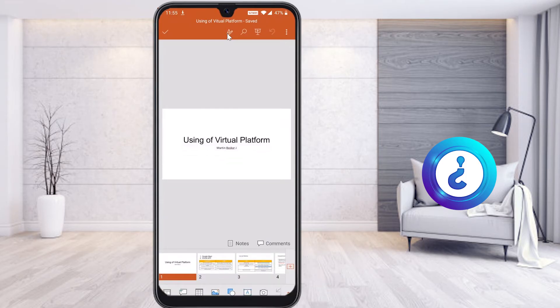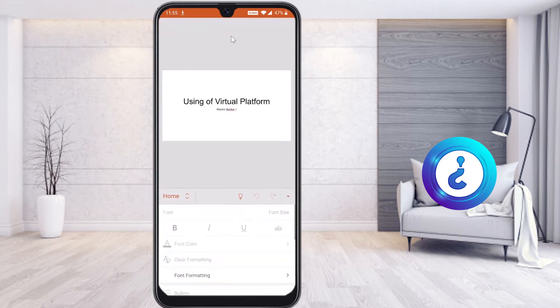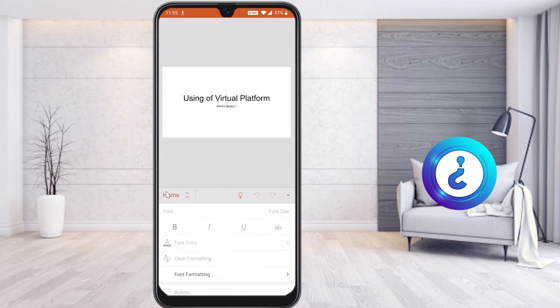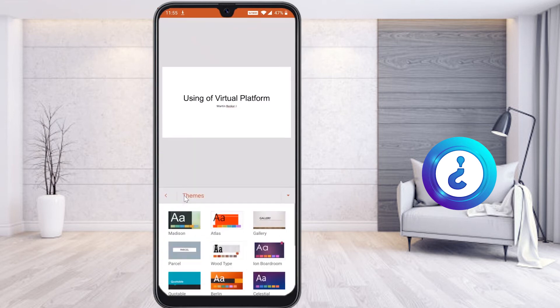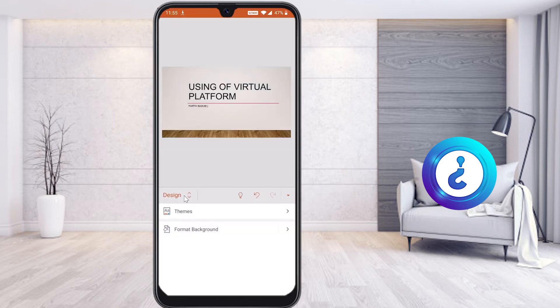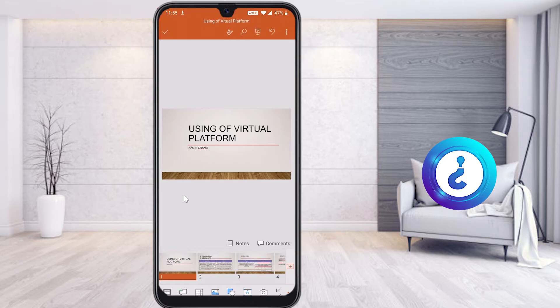To insert design options, hit the pencil button and a menu bar will open at the bottom. Select the menu, then select Design, and you can choose any theme you want. My teacher had given plain slides, so now I have changed the slides by applying a design theme.